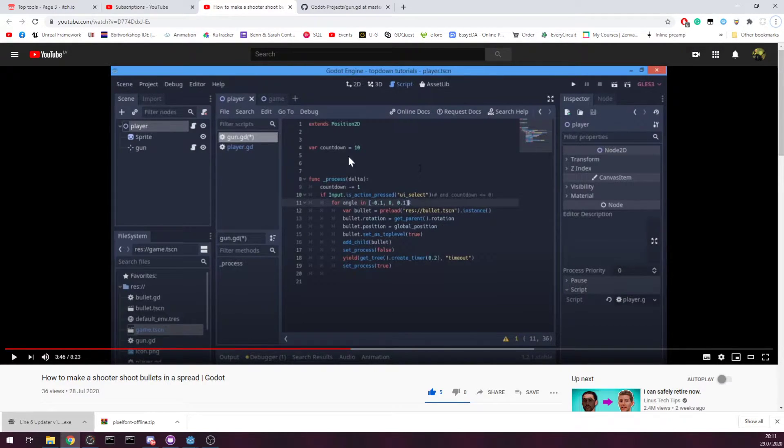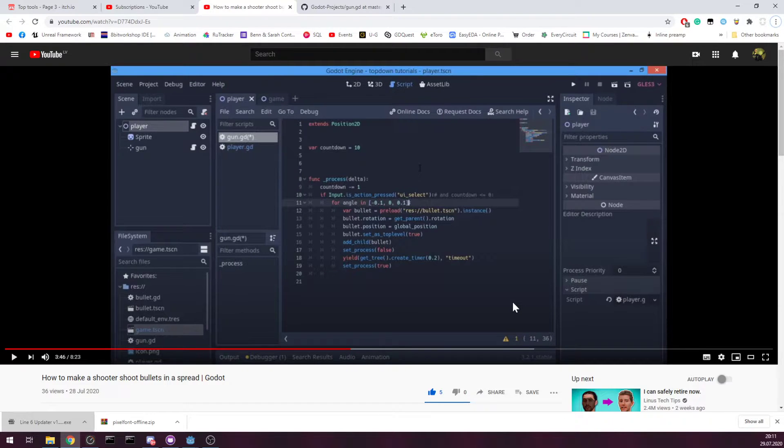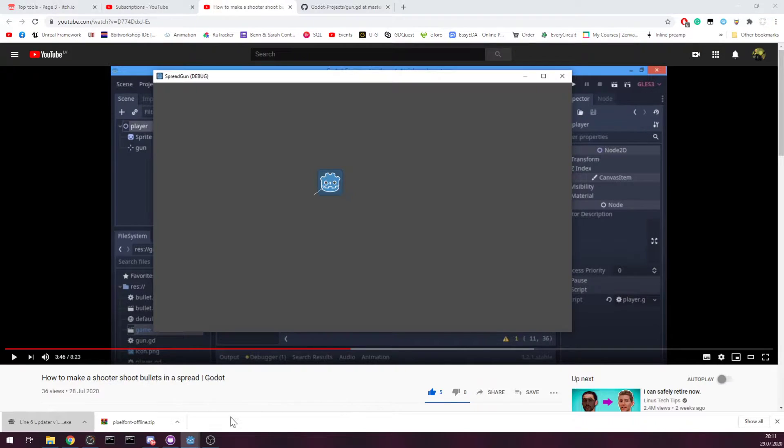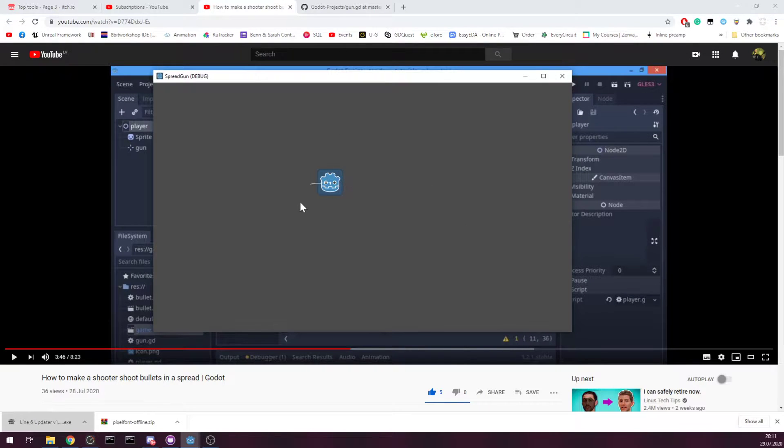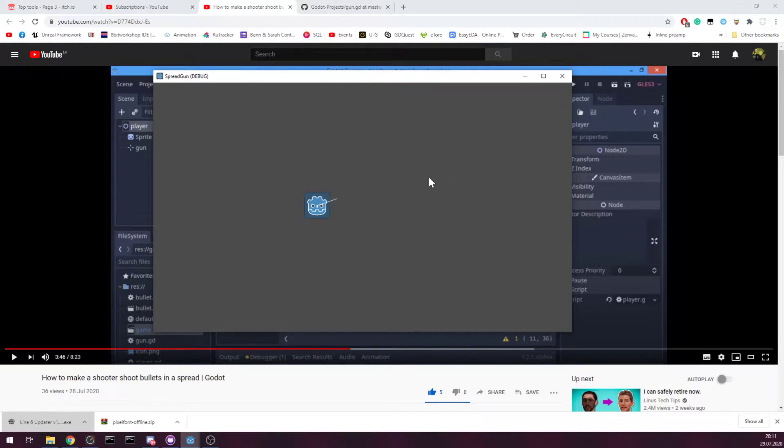But this also inspired me to create an example project myself. So here's my example. You can go pew pew.